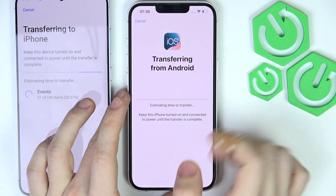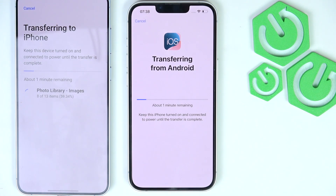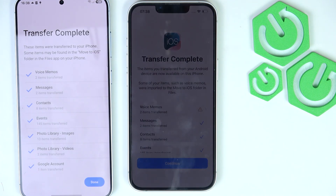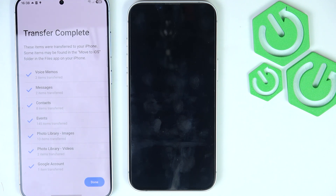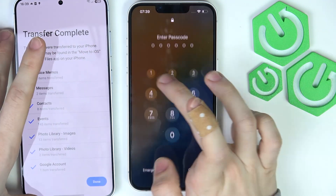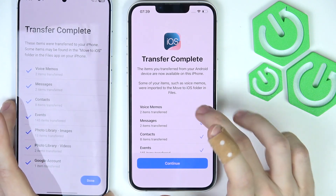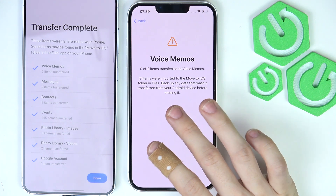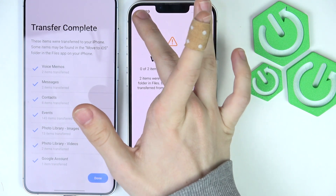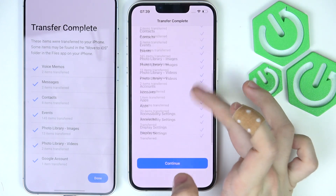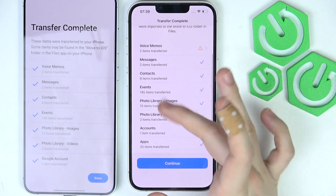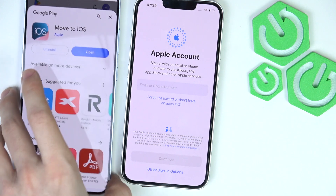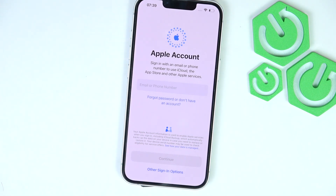Let's see that on the iPhone. It's estimating the time to transfer, and in a moment it should be done. Now we can see that the transfer is complete. It didn't transfer the voice memos, but the most important things have been transferred. I can continue on the iPhone, and on the Android phone I can click Done and put it away — I don't need it anymore.